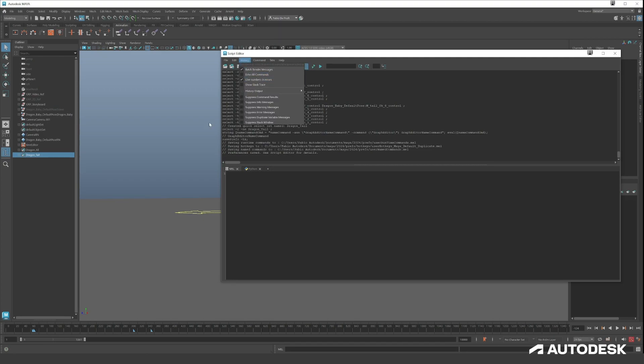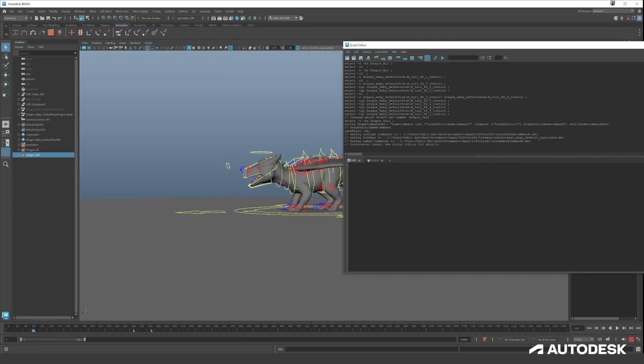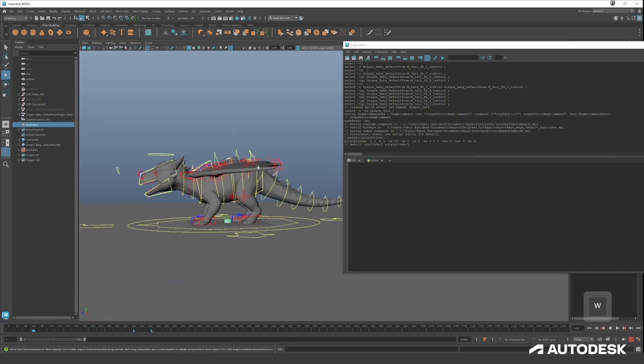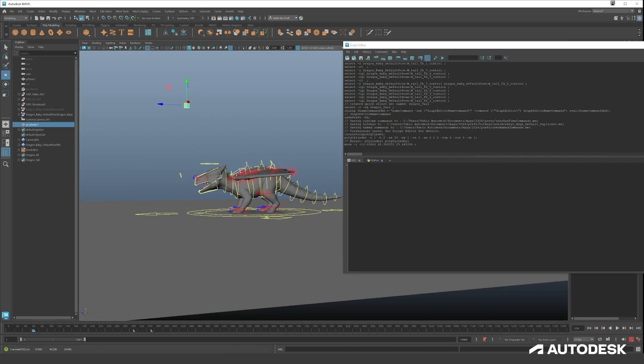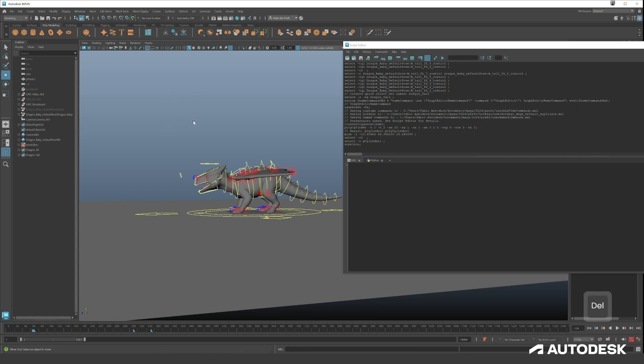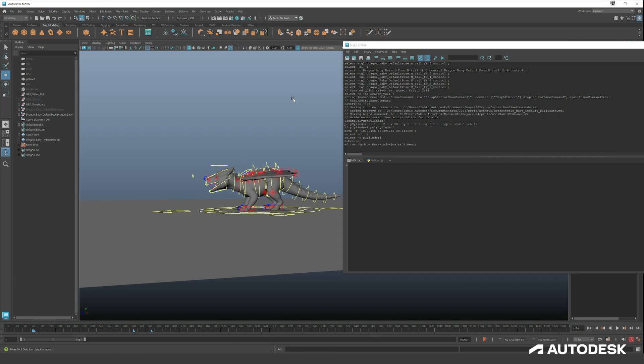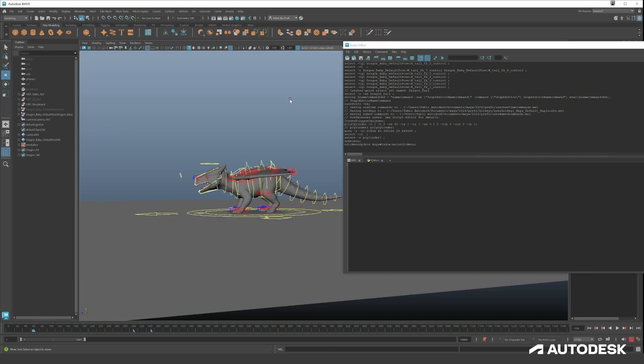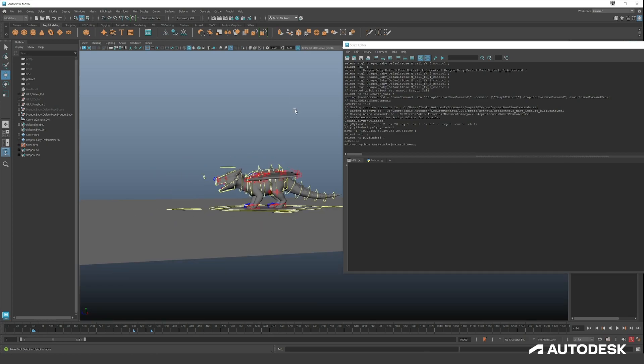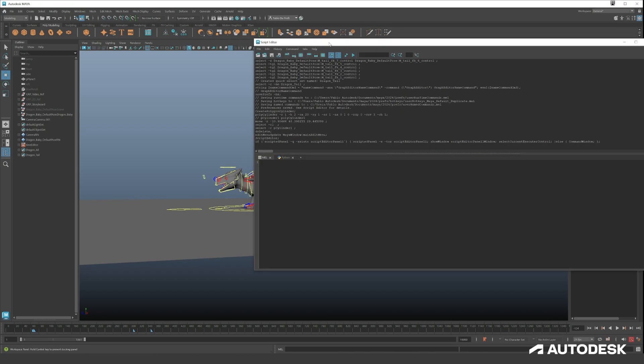Here you can see all the things that already happened within Maya. You have something called History and Echo All Commands. Let's for example put in a cylinder, you move it around, see it will appear here. When you delete it, it will also appear here. When you want to go really deep into this you could do Echo All Commands.